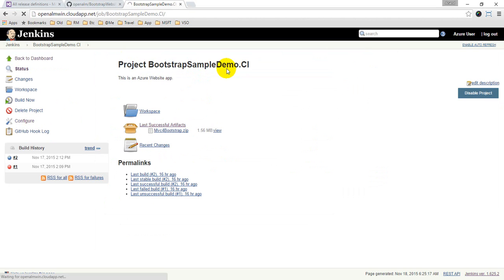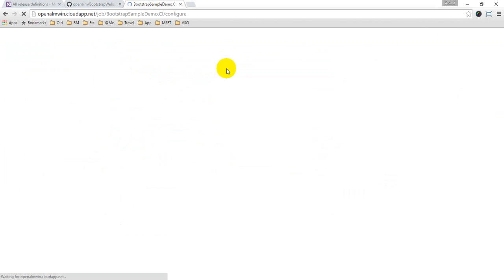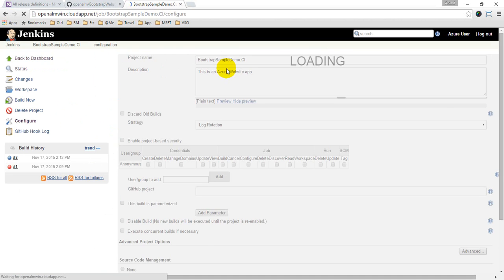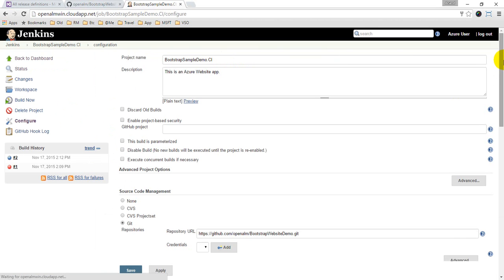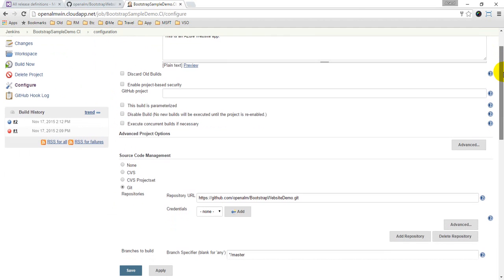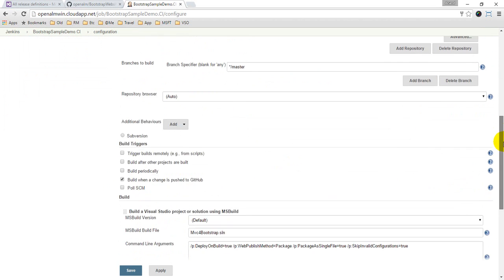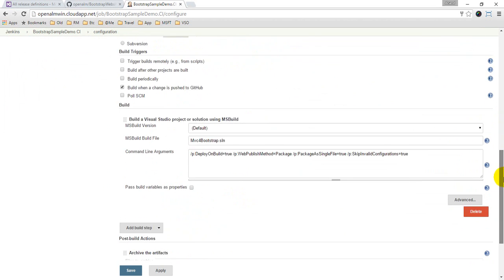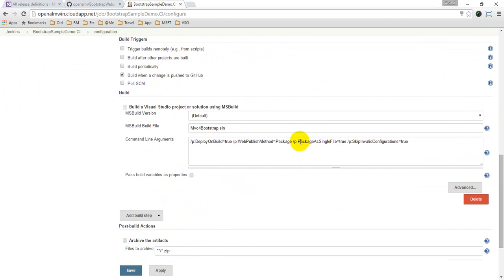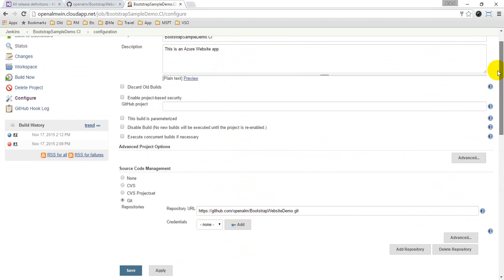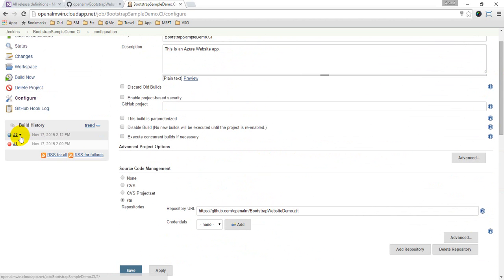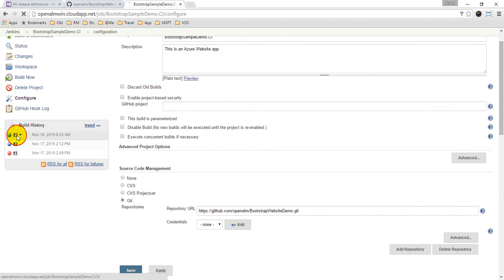So let's go to the configure project here, just to give an overview of what the build process looks like. I have used two plugins: one is the GitHub plugin and the other one is MS Build plugin because this is an Azure website. So in the build step, if you can look at, I have this required command line parameters which publishes this as a zip file.